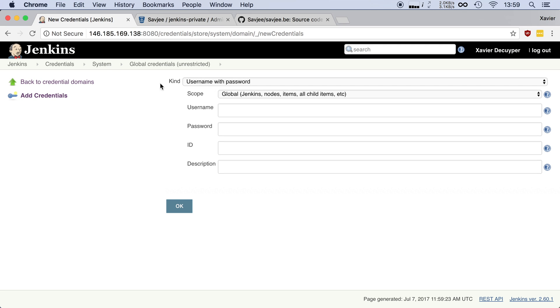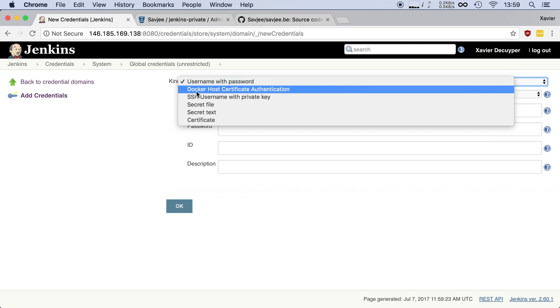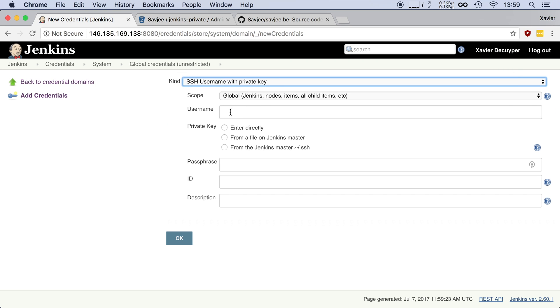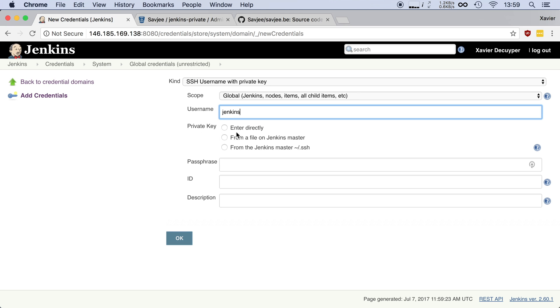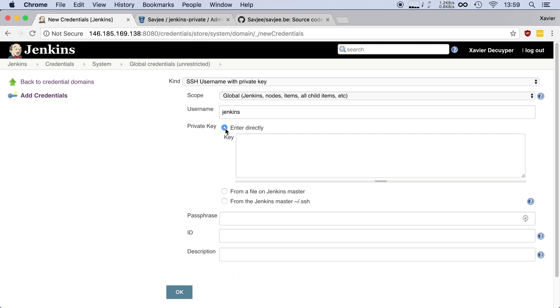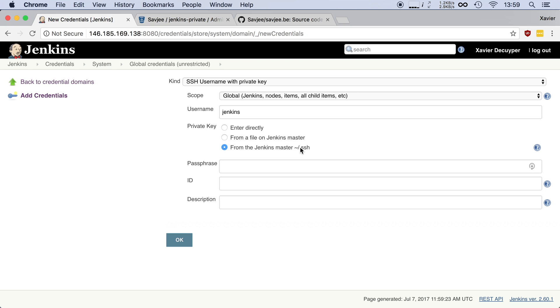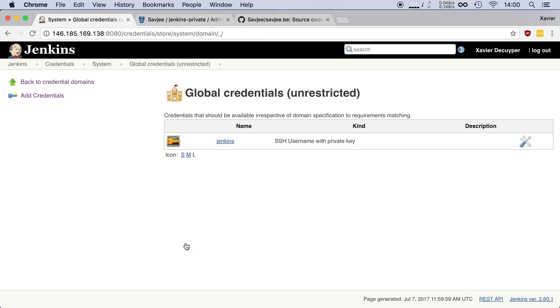I'm going to change the kind. I'm going to set it to an SSH username with a private key. You can give in any username that you want. I'm going to name mine Jenkins and then we can specify where our private key is. So either we can enter it directly right here or we can pick any file on our server or we can use the default in the dot SSH directory. So I'm going to leave it at this one. This is a default location for an SSH key. I'm going to click OK and now Jenkins knows about our SSH key and we can use it inside of our jobs.